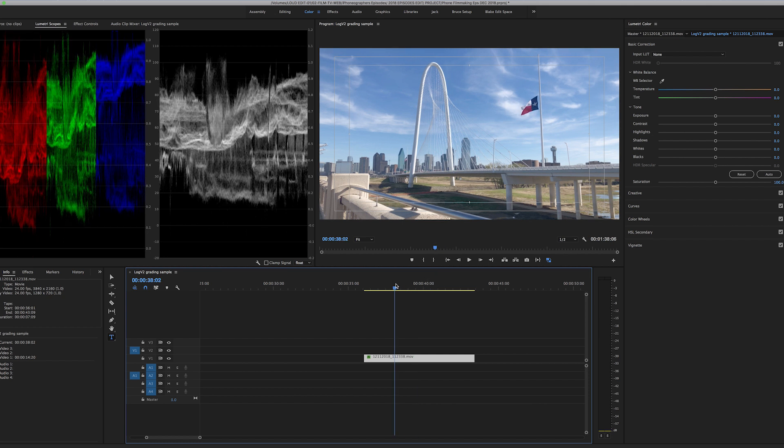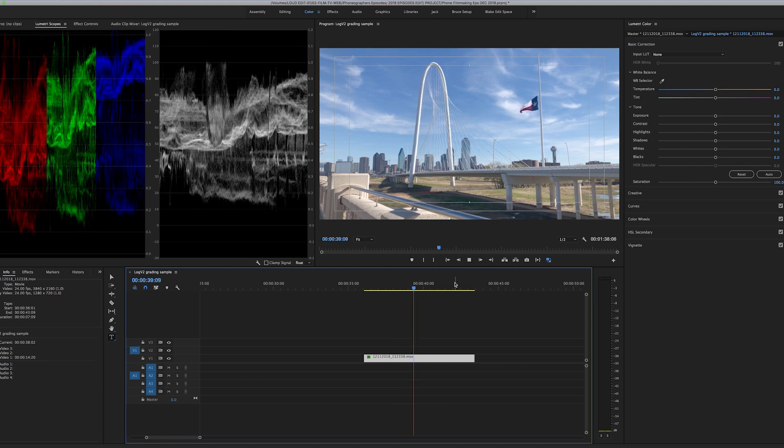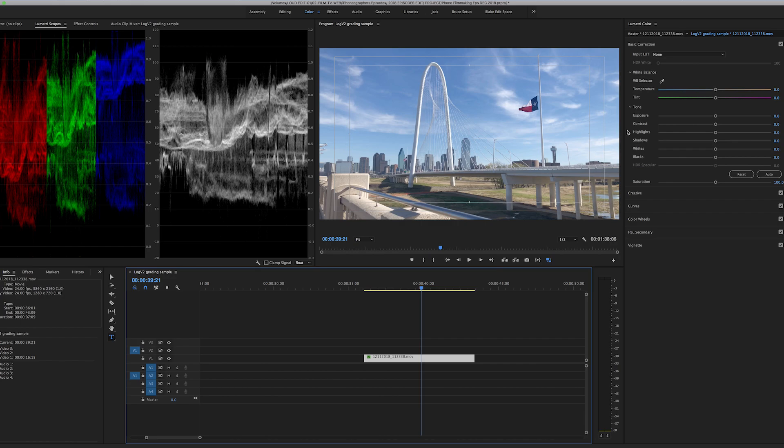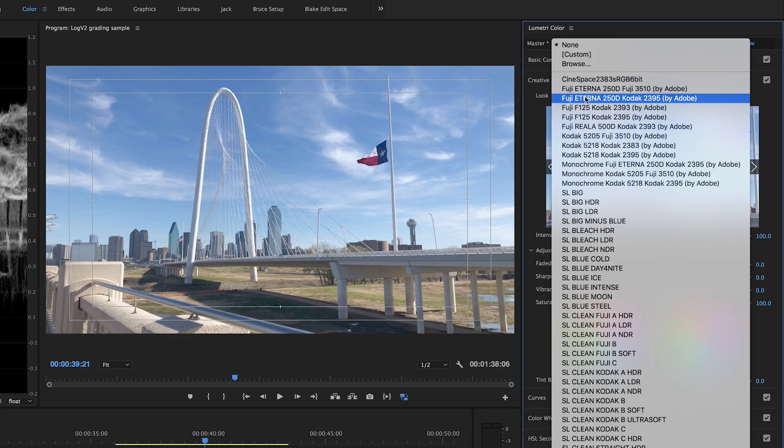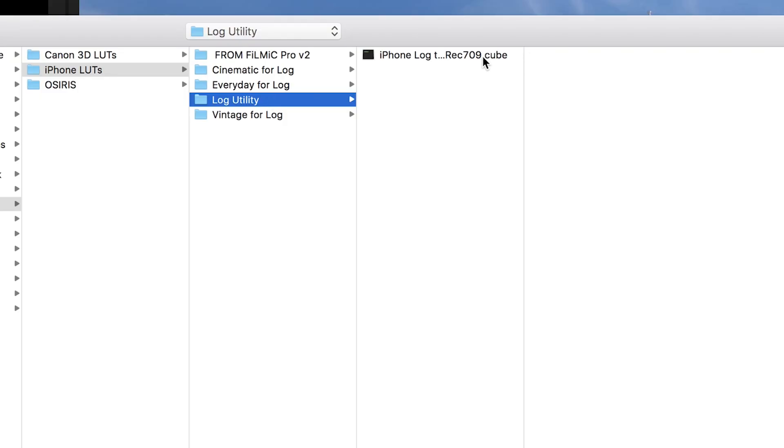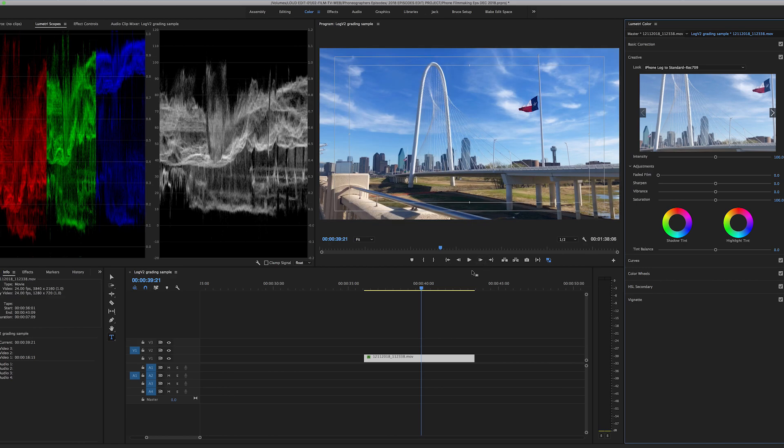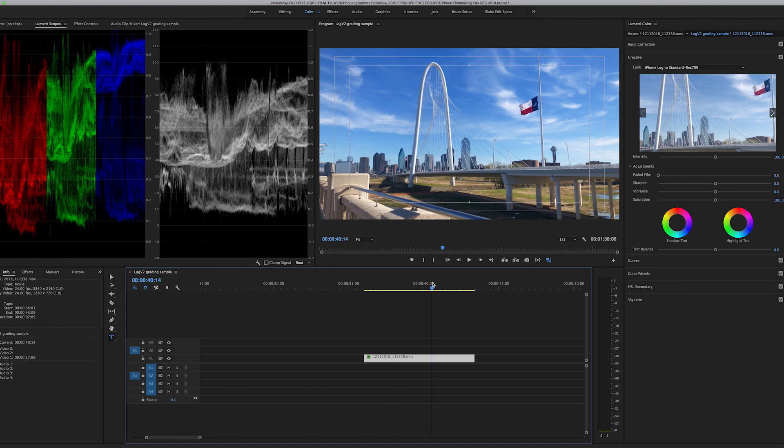So I've got this clip. You can see the waveform here and the RGB parade. I've already applied Lumetri color to it and that's how we bring in our LUTs. So we go to the creative. And for this example, I'm just going to use the utility LUT. And you can see right when I drop that on there, it does a pretty good job.